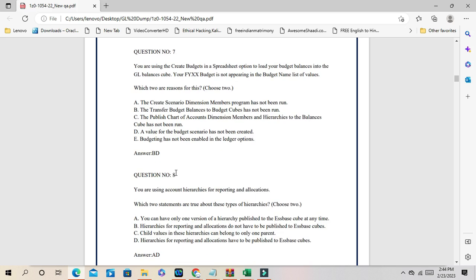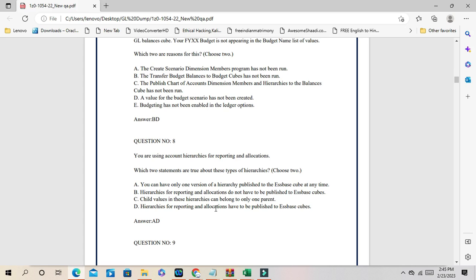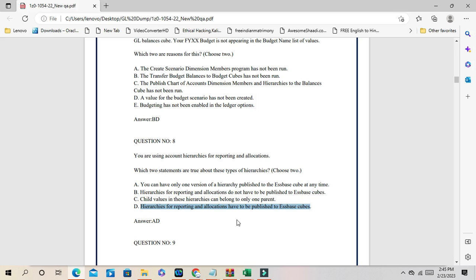Question number 8: you are using accounting hierarchies for reporting and allocation. Which two statements are true about these hierarchies? Hierarchies for reporting and allocations do have to be published to the balance cube — it is mandatory. So answer D is one of the correct answers. If you are creating an allocation rule and using accounting hierarchies that are not published, they will not be visible during creation of the rule.